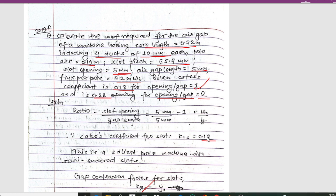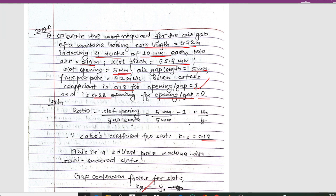Hello and welcome to my channel. Today I'm back with important numericals on machine design. This numerical is from Chapter 3, the design of magnetic circuits. From this chapter we will solve altogether three to four problems that are frequently asked in the exam.